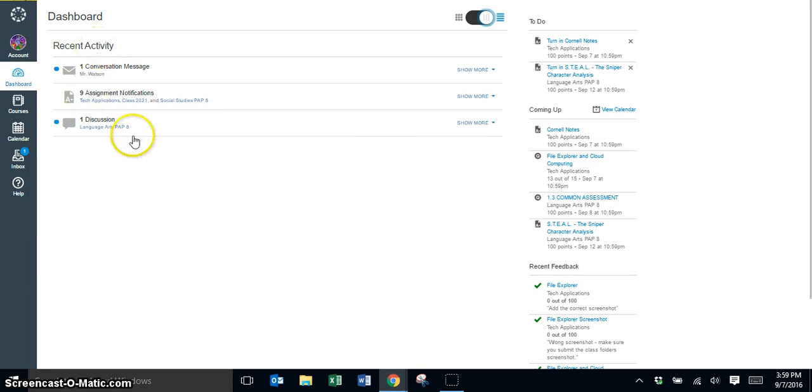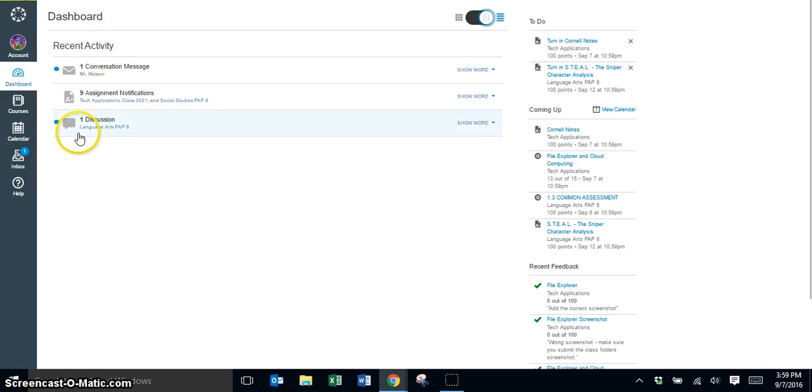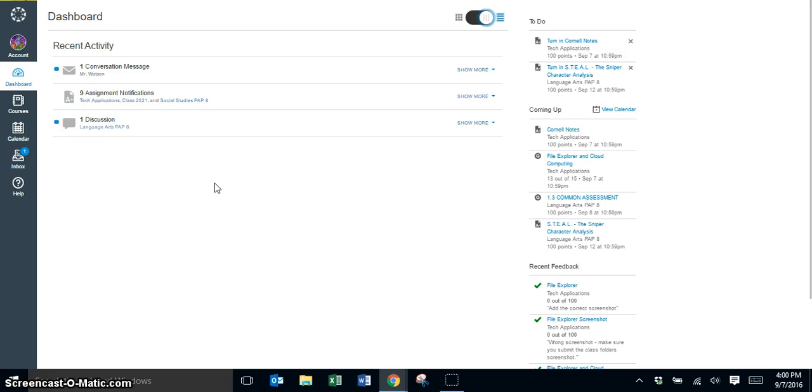So I hope this has helped you with Canvas, and your teachers are going to be taking you through many other areas of Canvas as you go through your different courses. Thank you!